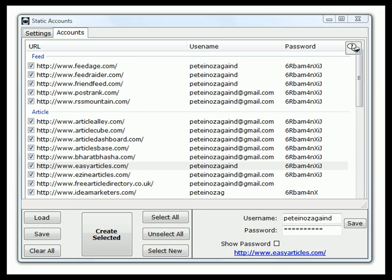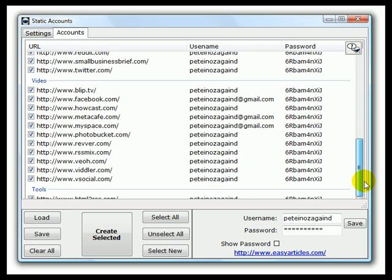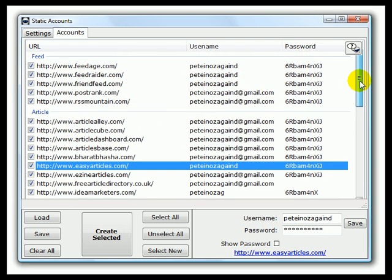Just recapping what you did see: you saw the software go to each of these sites, create accounts, auto-solve the CAPTCHAs, go to the email address for each of those and confirm all the links in the emails. It added the usernames and passwords here to this account. That took about 25 minutes.